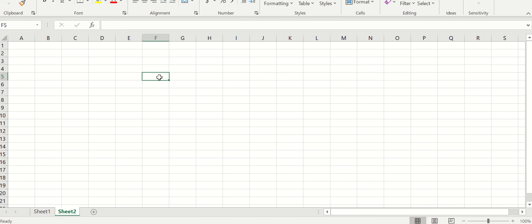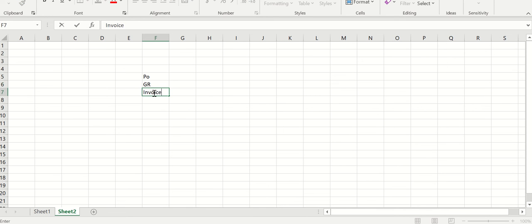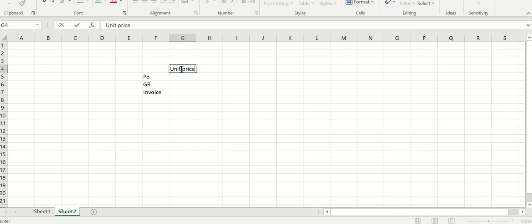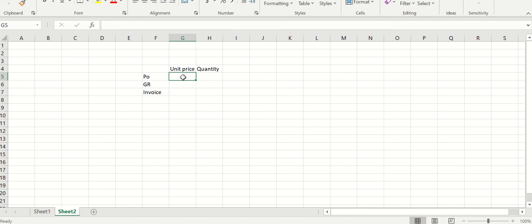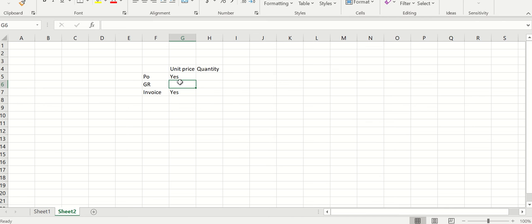The documents involved in three-way match are your purchase order, goods receipt, and invoice. These are the three documents that get involved in the three-way match policy. The things that get compared are unit price and quantity. For unit price, it is compared between your purchase order and invoice — so whenever there is a match in the unit price between the PO and invoice, you're not crossing the three-way match policy.